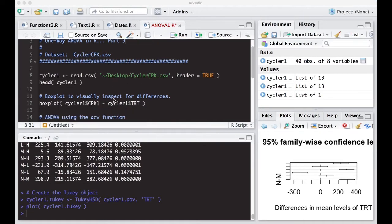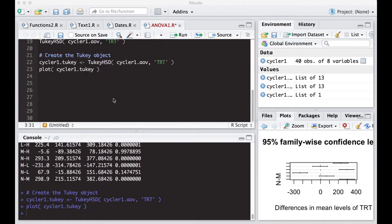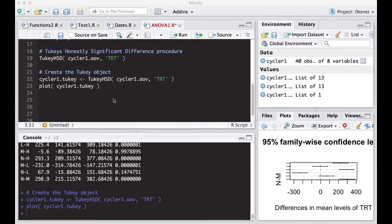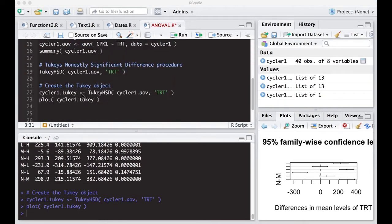Here we've ran the head, we've ran a box plot, we ran an ANOVA, and we ran the Tukey's honestly significant difference procedure.